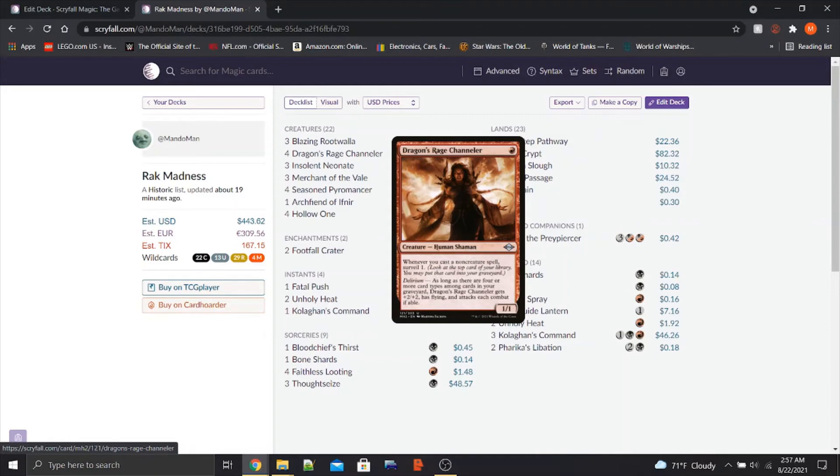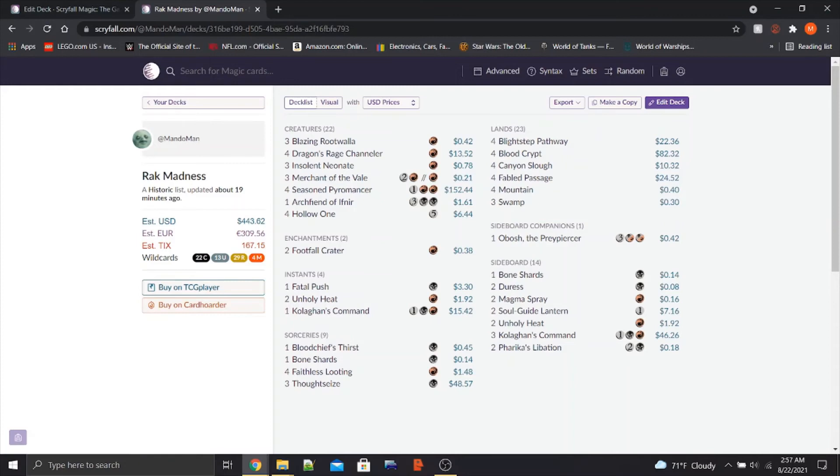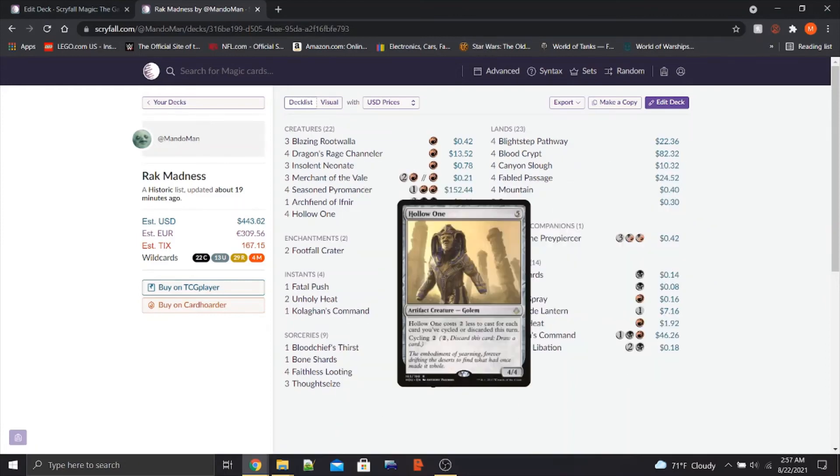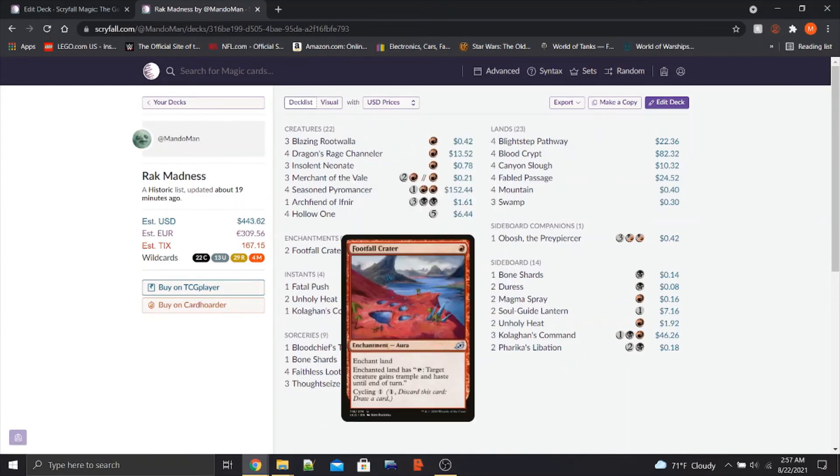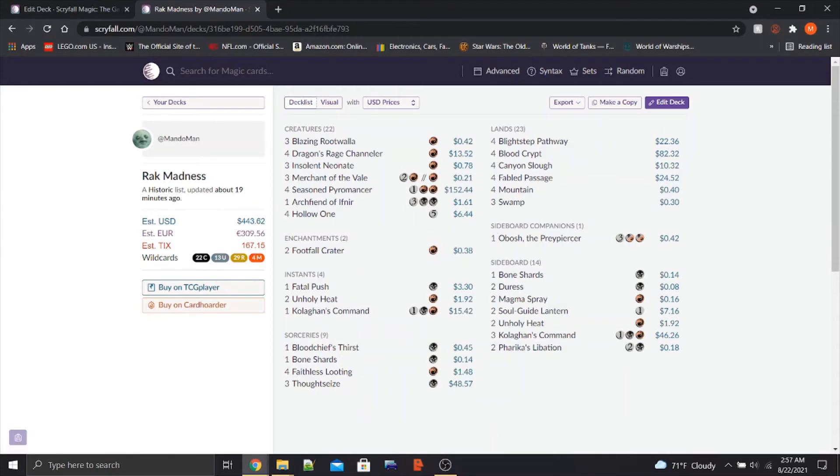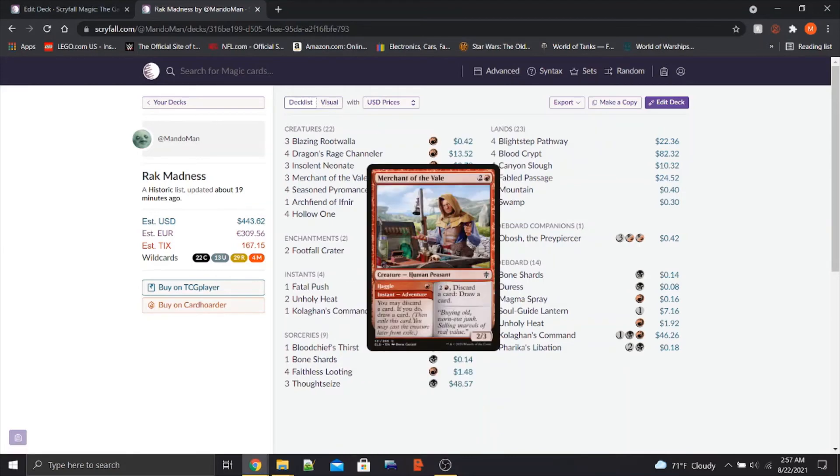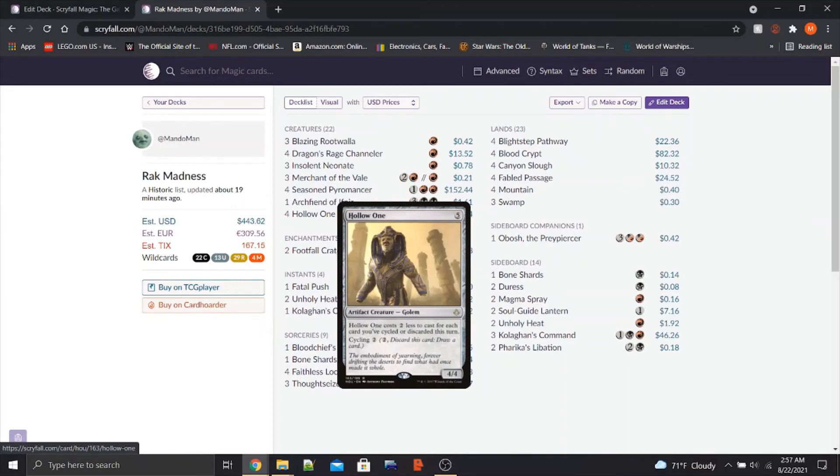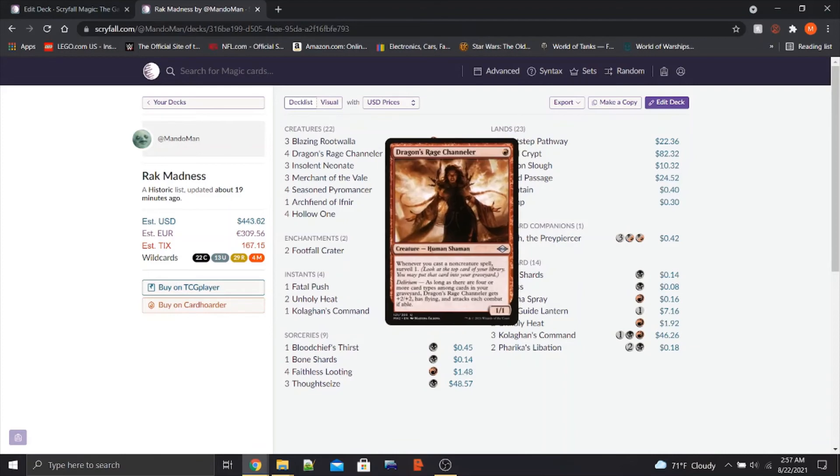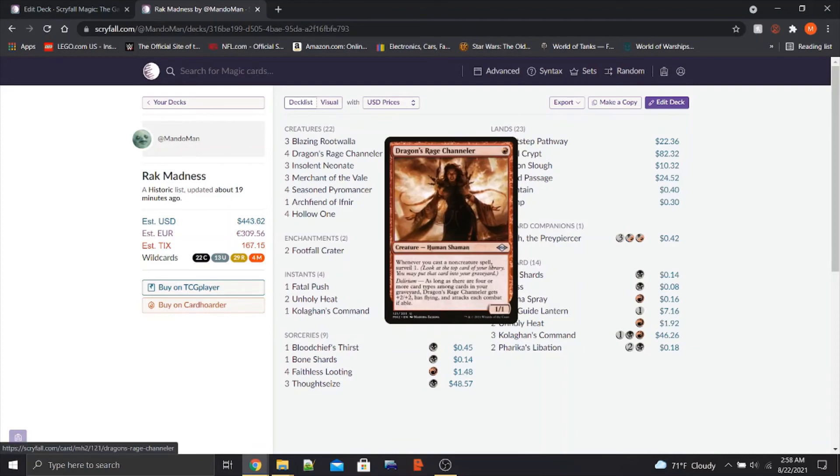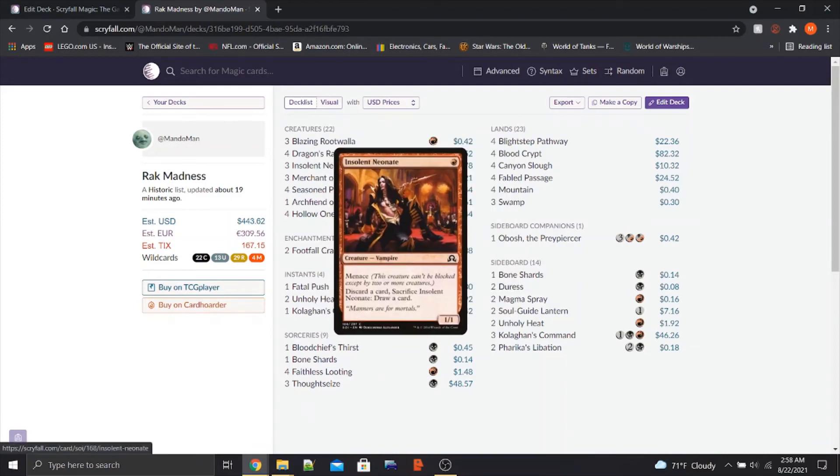Now the big challenge with this, especially without Fetchlands, is getting 4 card types in the graveyard. We have 5 different card types in this deck. We have Creatures, we got an Enchantment with Footfall Crater, we've got some Instants, we've got some Sorceries, and we have Lands. And we have an Artifact as well, so that's 6. The question is, how do we get all those types in the graveyard? And we have some answers to that question.